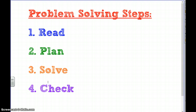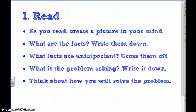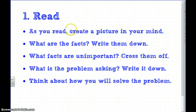I want to take a minute to look at each step in more depth and review what it means to read, to make a plan, to solve, and to check. When we read our problem — because problem-solving is typically a word problem — it's really important to create a picture in your mind.